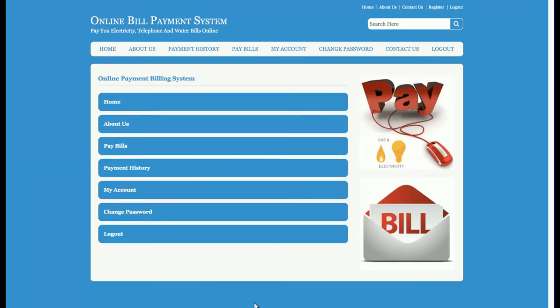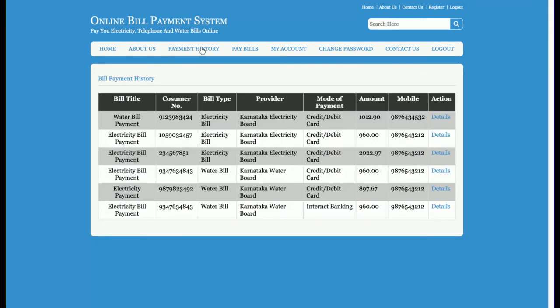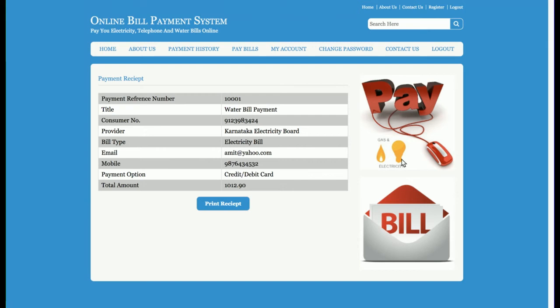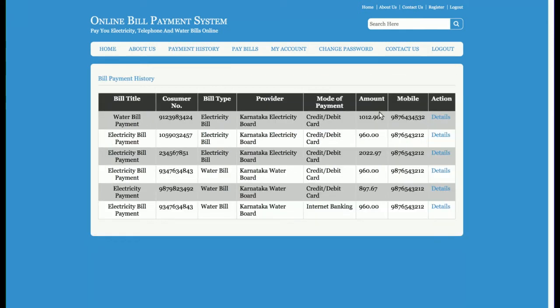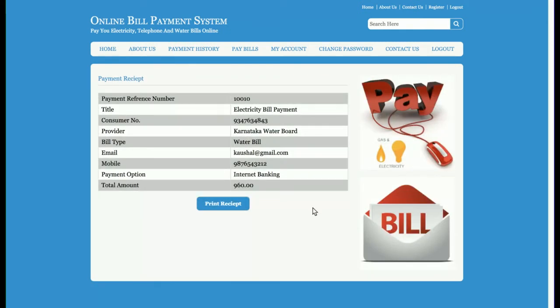The customer user ID is 'test'. This is the Payment History page, where a customer can see all of the payment history they have made in the past. The customer can also see the details of what bills have been paid.